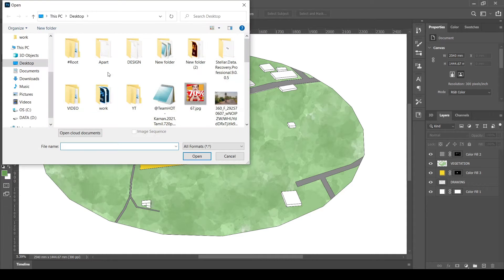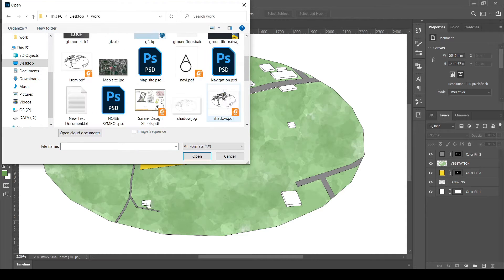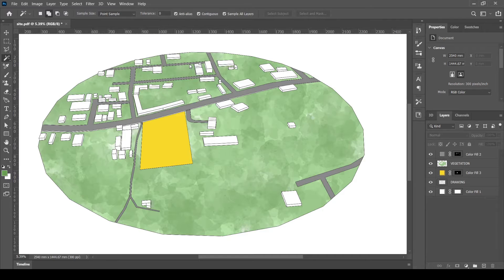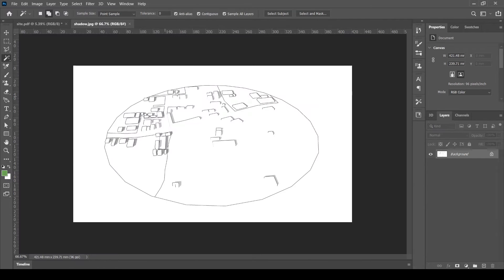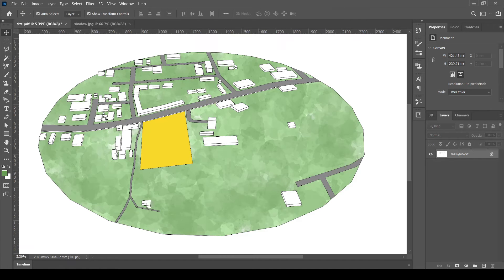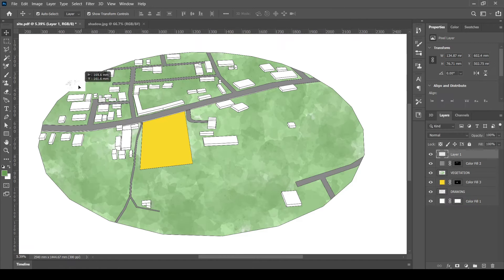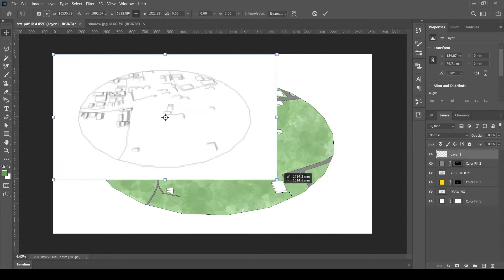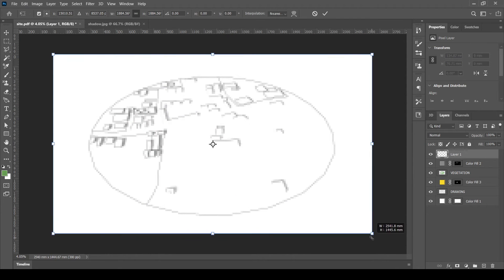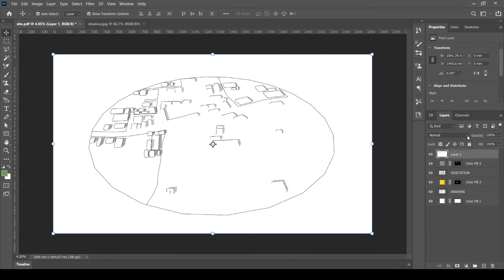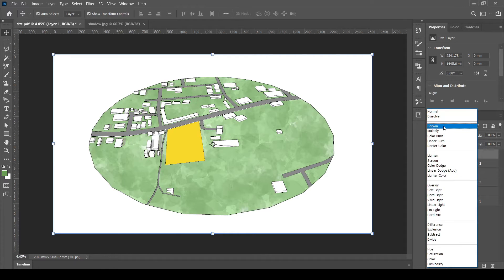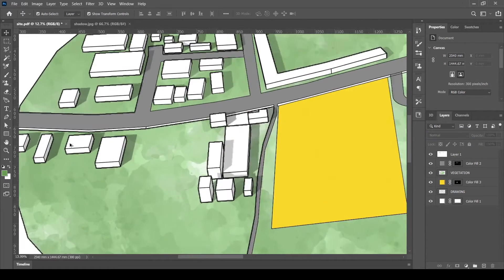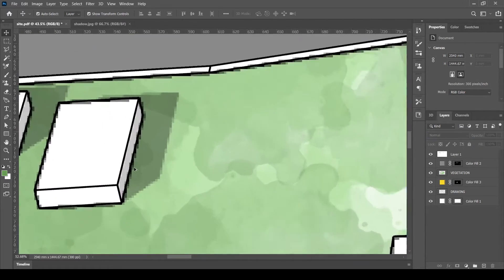Now I have the shadows exported from SketchUp as an image. Let's insert it and create shadow. Resize the image. Blend the layer to trace the shadow. We can see that the shadow is applied to the building, but all pixelated.